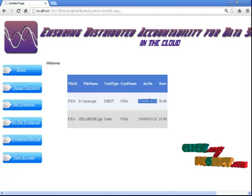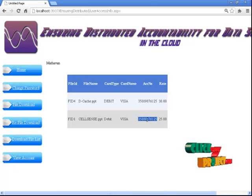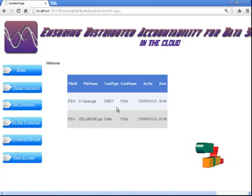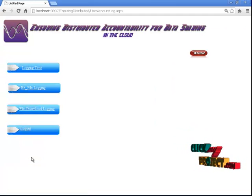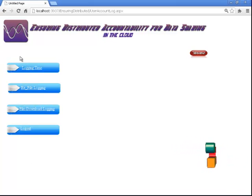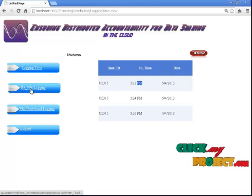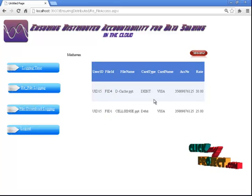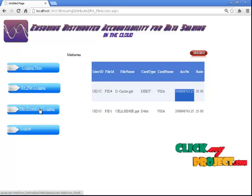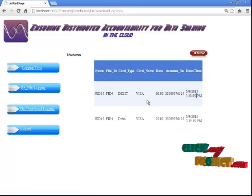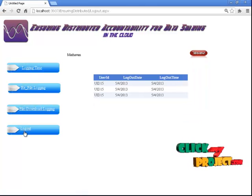The download file list shows whatever the user has purchased — the list is visible every time the user comes back. The view account section shows only the particular user's list. Next is the view account for the logging mechanism. This is the logging mechanism: it records the user's personal login time. The re-file section shows which files the user left to download. The file download login records which time and date the file was downloaded.